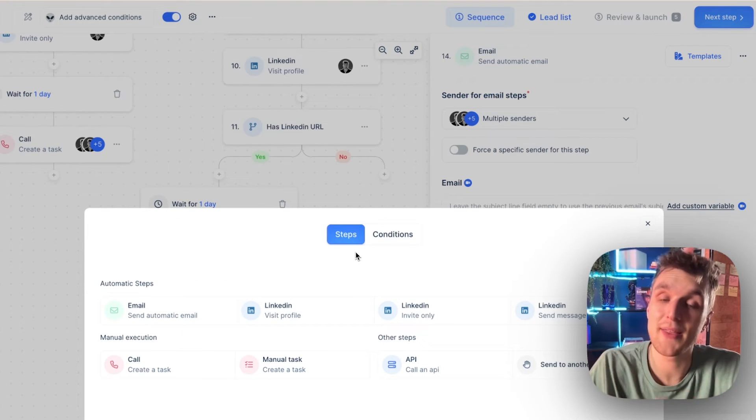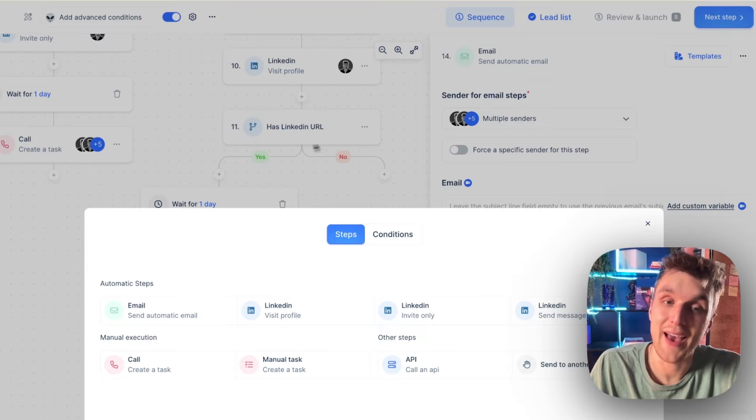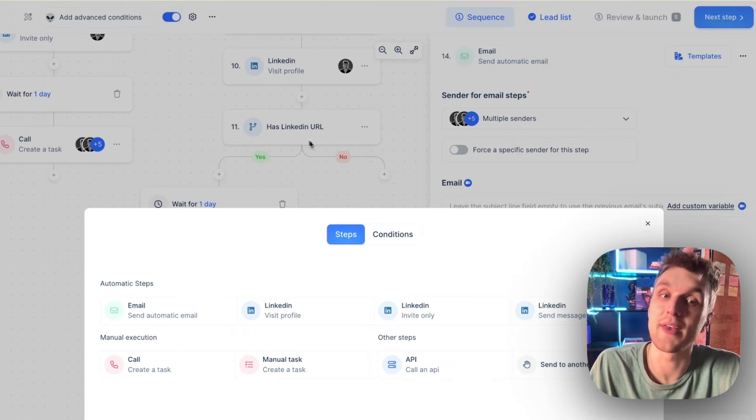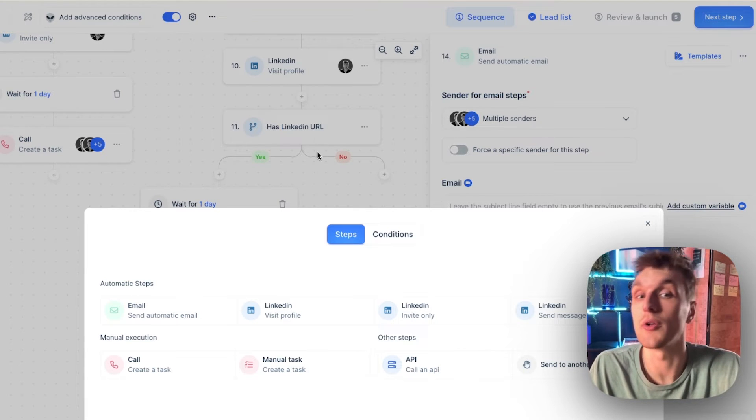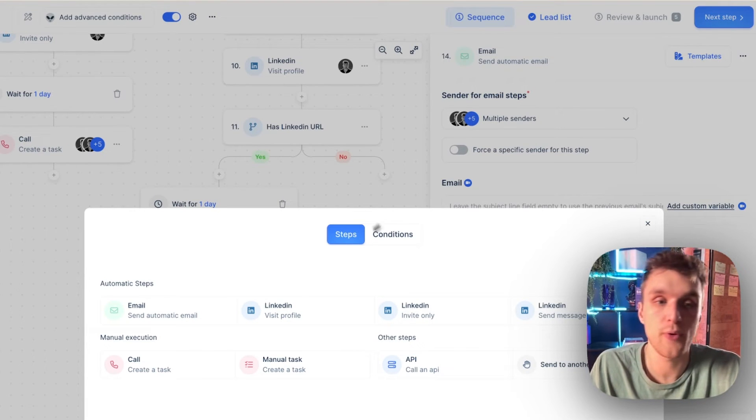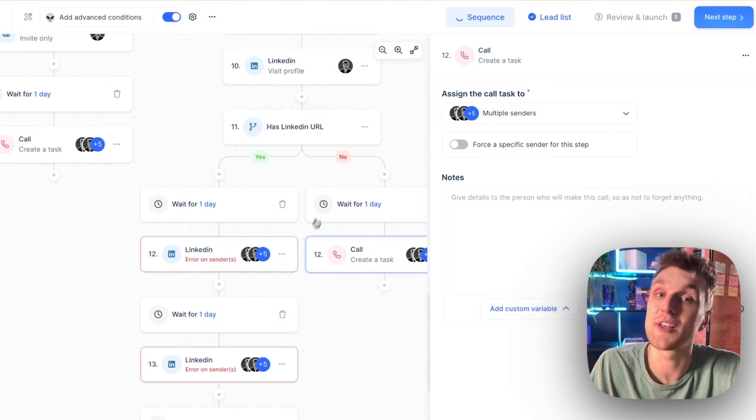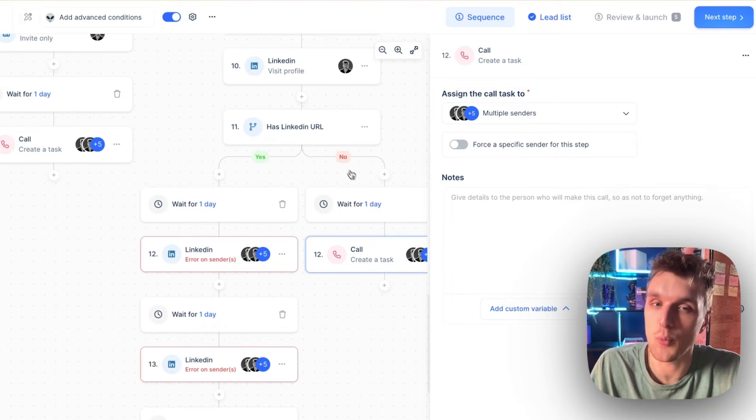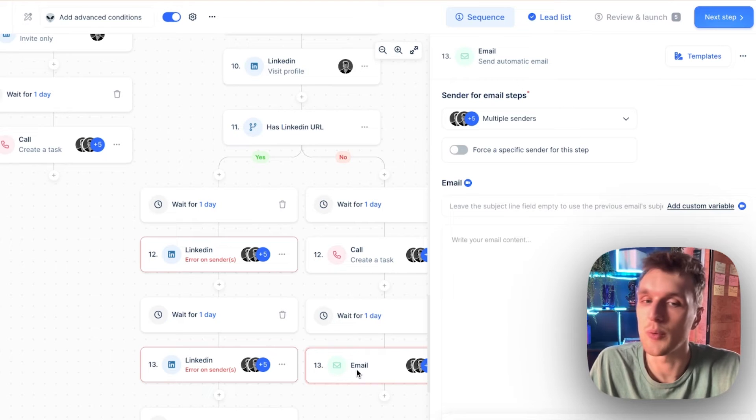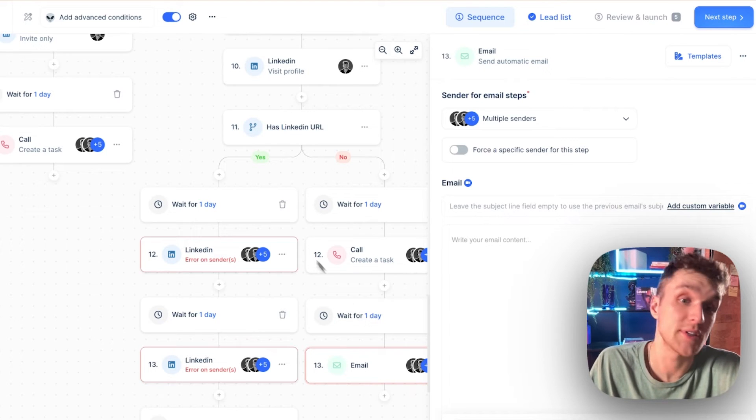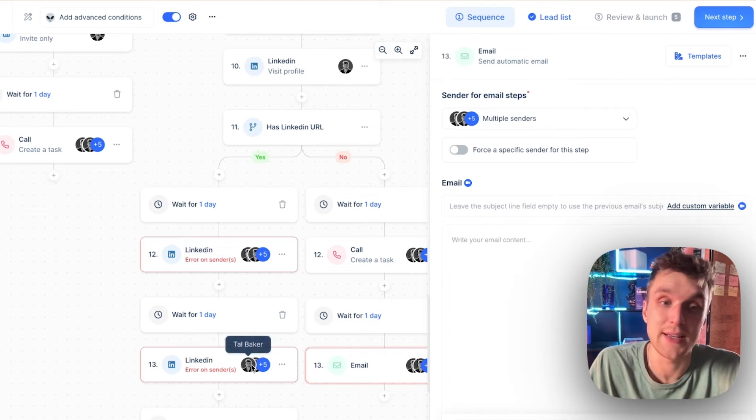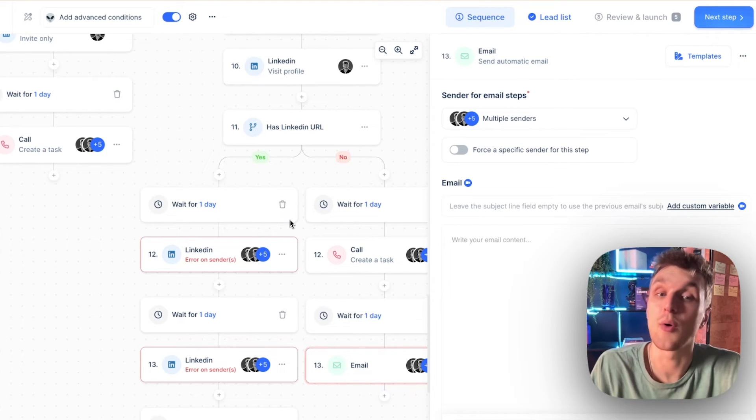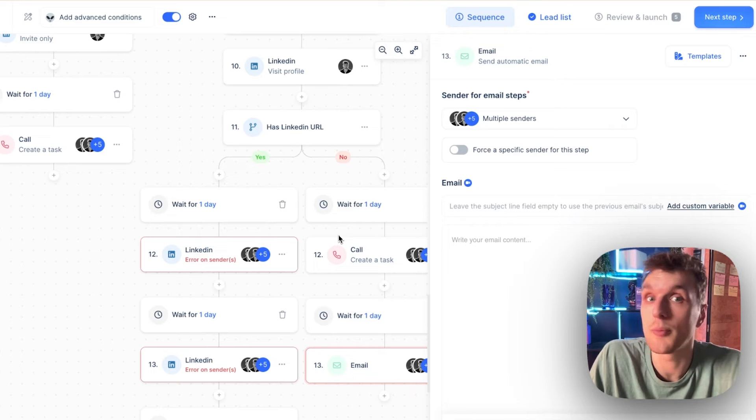What we can do is we can compare that with if they haven't got a LinkedIn URL, which will be the has LinkedIn URL, no thread. We can send them an email after we've sent them a call. So we can wait for one day. We can call then and only then will we send the email because there's no point in adding LinkedIn steps. It will just skip anyway or it will bounce. It will not be valid.